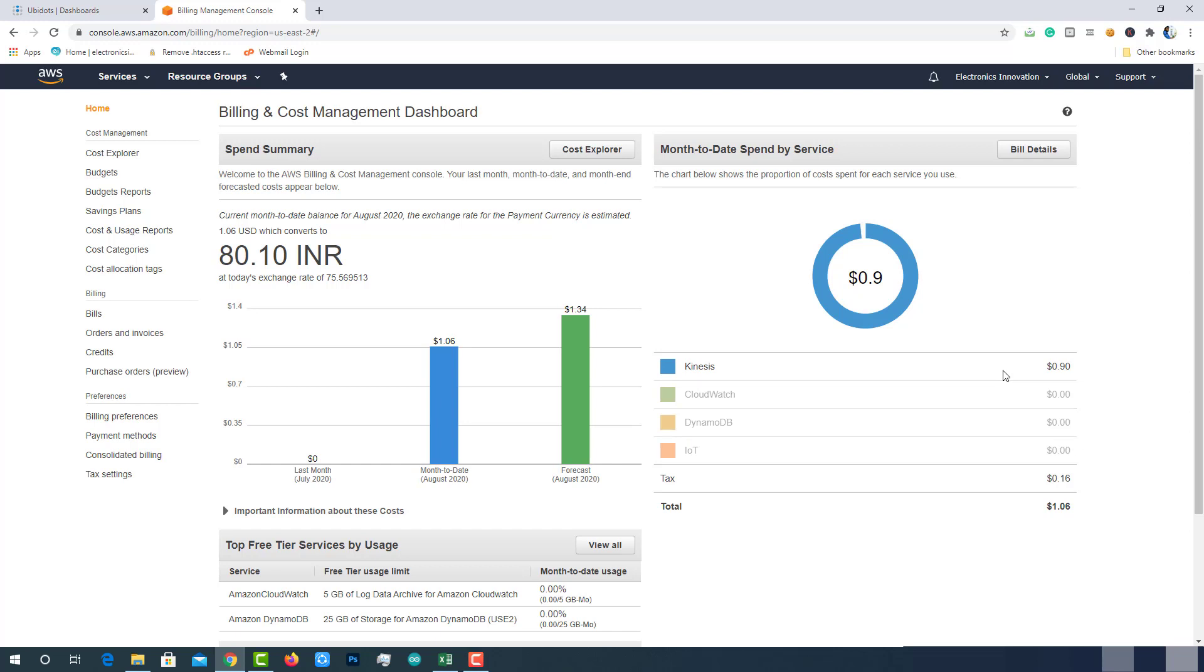I am also using AWS IoT Core, DynamoDB and CloudWatch for other projects. But I did not get charged for that because I am using AWS FreeTier account.